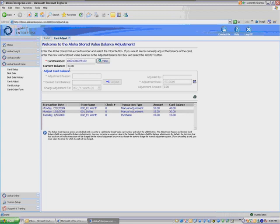The adjustment amount is now a positive five dollars. That's what you want to do. So again, before you hit that Adjust button, make sure that your adjustment amount is correct.